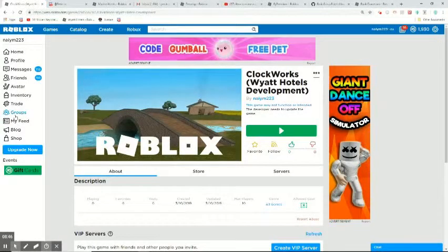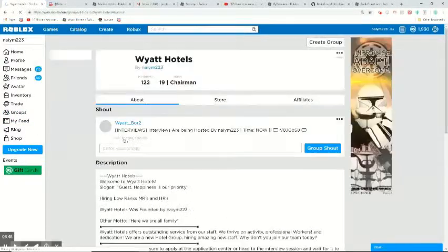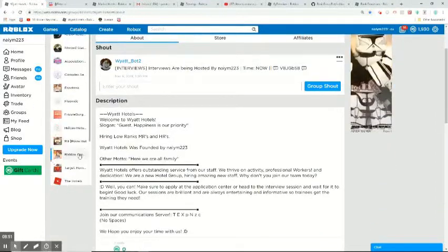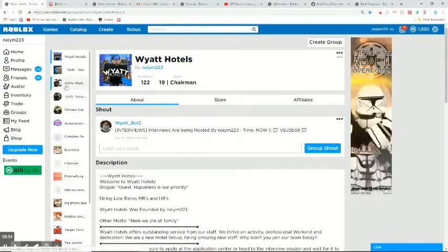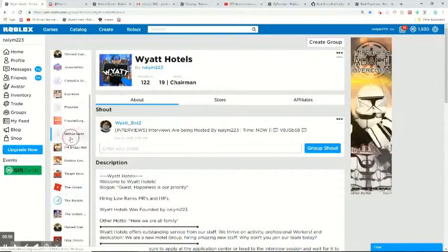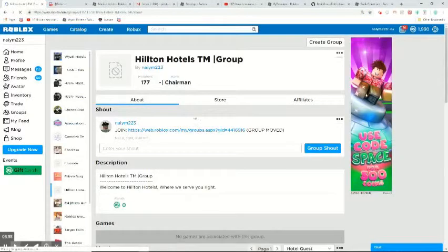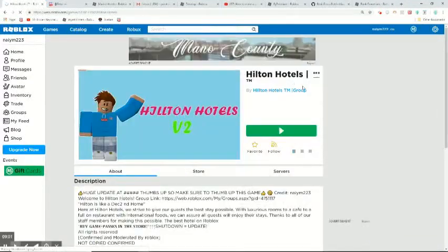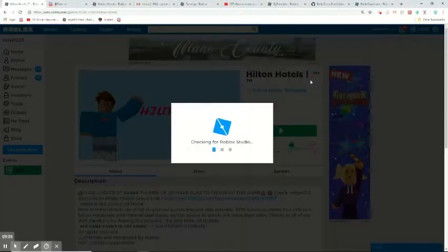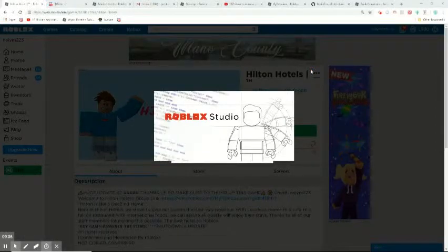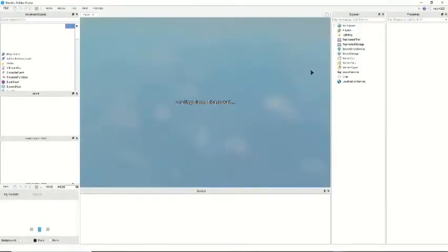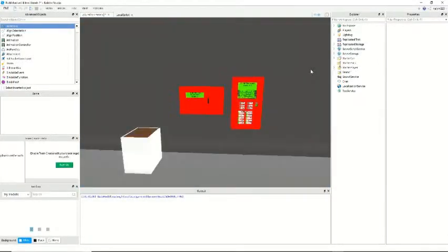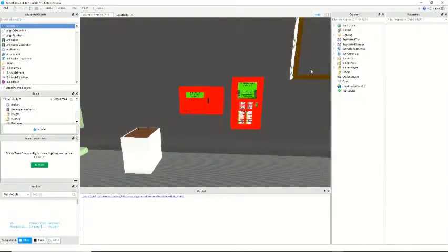Now I'm going to go to my other hotel. Not Wyatt Hotels. Hilton Hotels. This is my first ever hotel. It was kind of successful until I shut it down and then moved it to Wyatt. The only reason I shut down Hilton is because it was an unoriginal name.